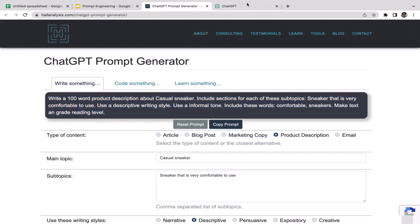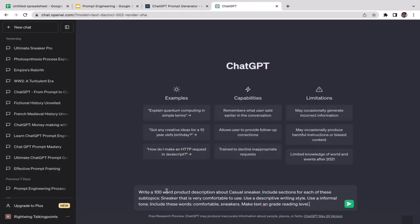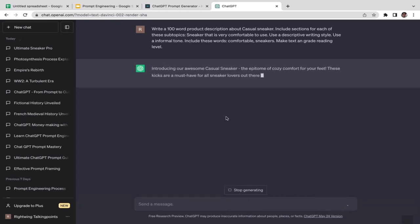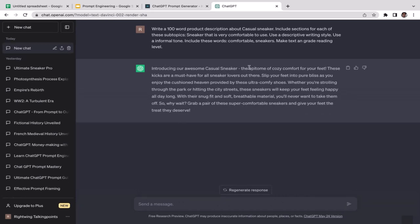Scrolling back up, you can see the generated prompt — copy it and paste it into ChatGPT to run. ChatGPT generated: 'Introducing our awesome casual sneaker — the epitome of cozy comfort for your feet. This kick is a must-have for all sneaker lovers. Flip your fit into pure bliss as you enjoy the cushion heaven provided by these ultra-comfy shoes.' Pretty cool!